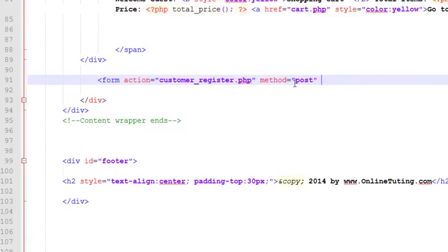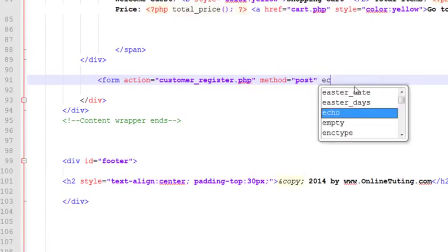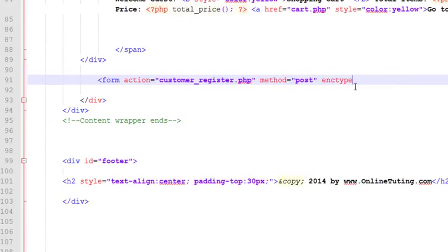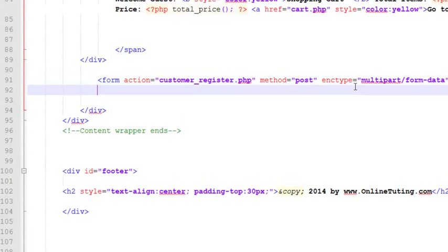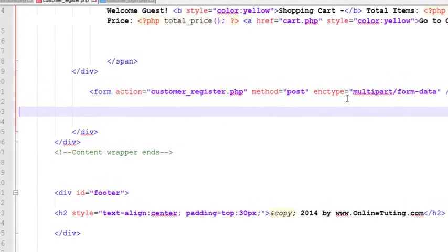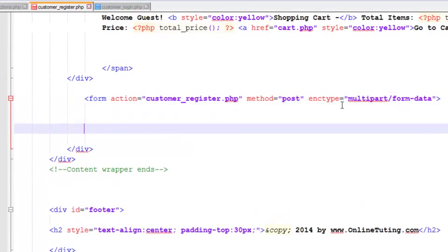POST is the method we always use when we don't want to show the data sent by the user in the address bar. GET method is used to show the data in the browser. After that, the enctype will be multipart/form-data because we are also getting an image from the user.